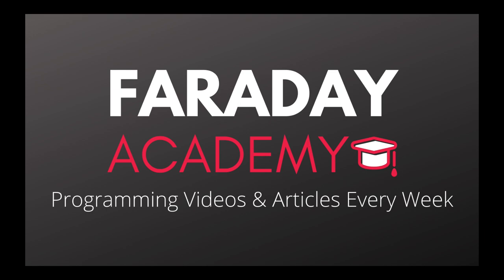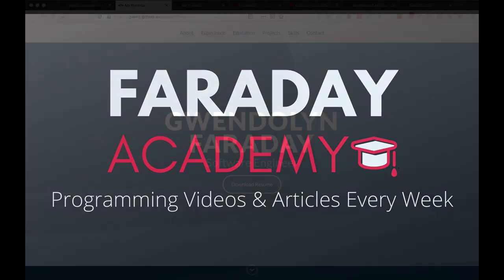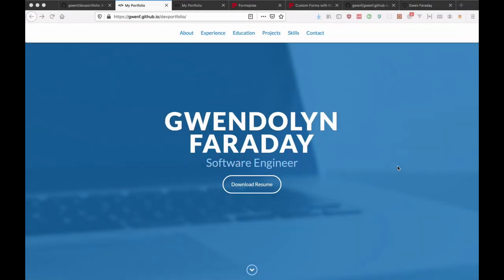Hi everyone, welcome back to my channel Faraday Academy. Today I'm going to show you how to create and host your own portfolio quickly.